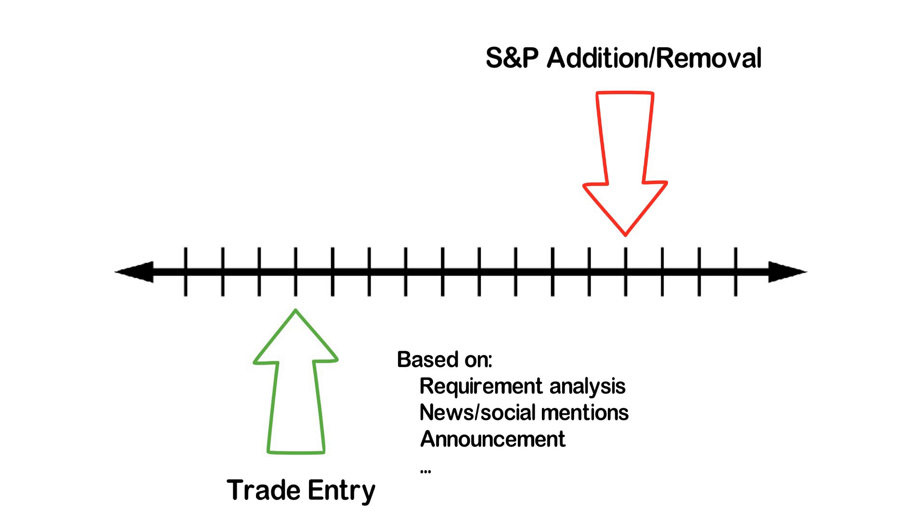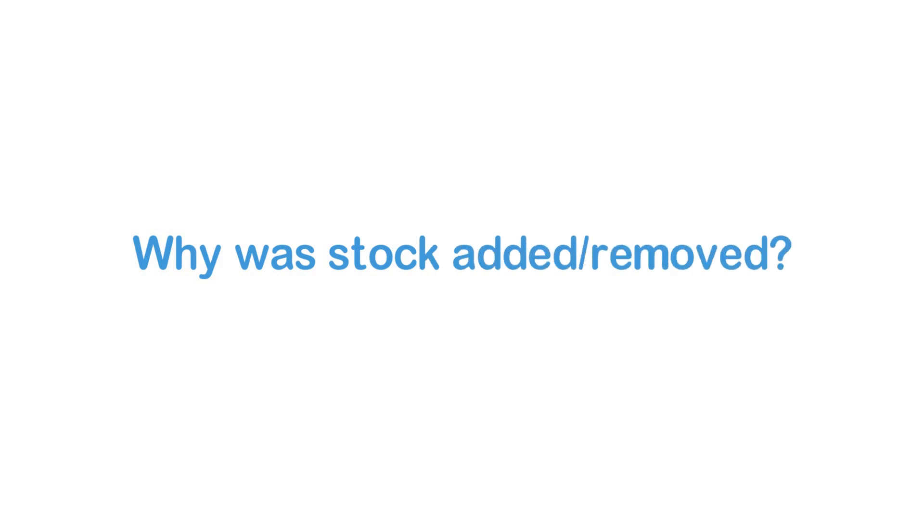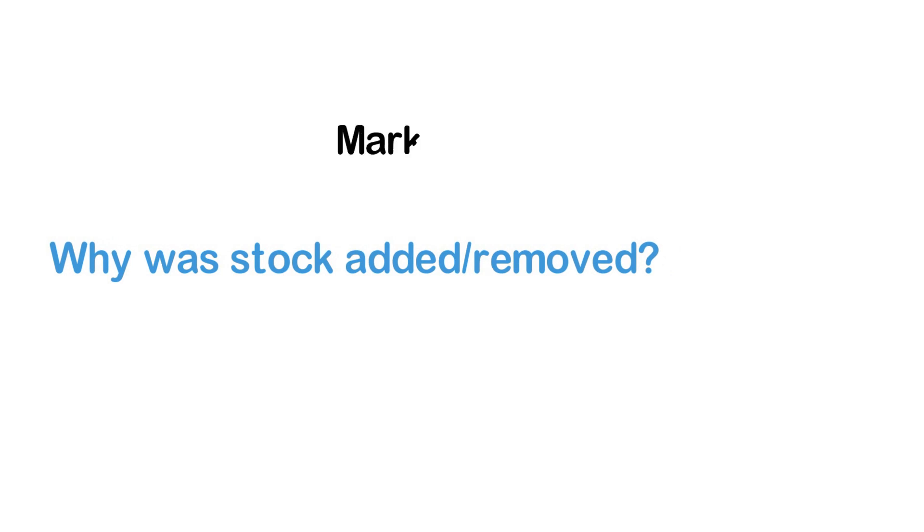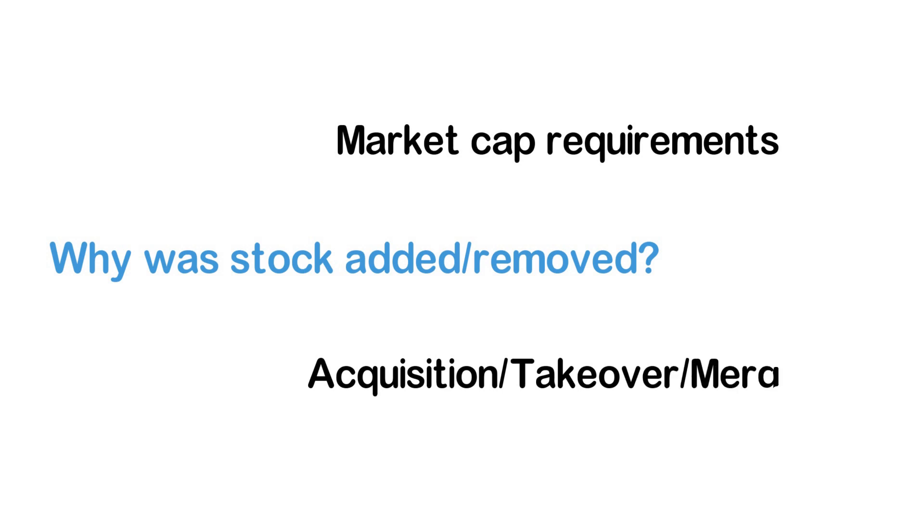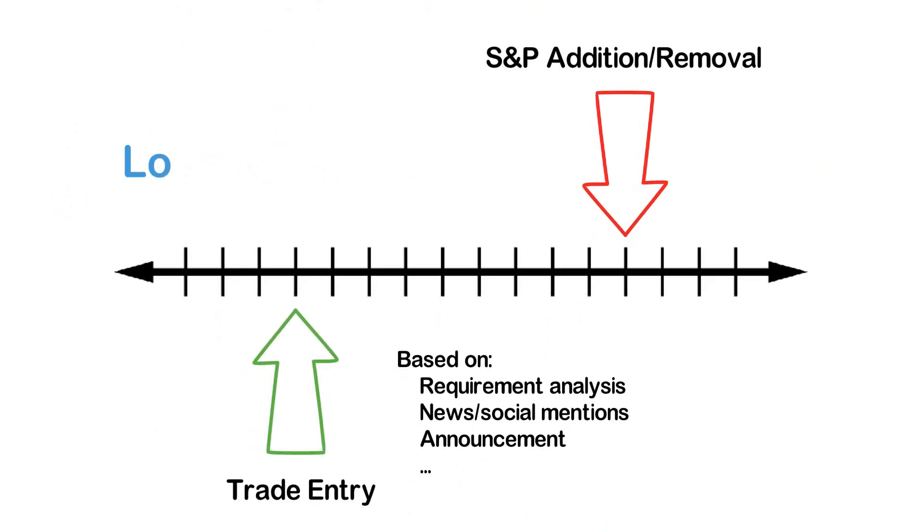Besides that, another variation would be to track the reason for the addition or removal to the index as well. The idea behind this is that some reasons might impact the price more than others. So accounting for this in the strategy might be interesting to try out. This would not be very hard to implement since the Wikipedia data actually includes the reason already. However, note that this would require some additional preprocessing since the reasons aren't standardized. So you would first have to standardize the reason column to the most common reasons such as market cap requirements or acquisitions to name two common examples. Besides that, it might be an interesting idea to expand the strategy to more big name indexes than just the S&P 500.